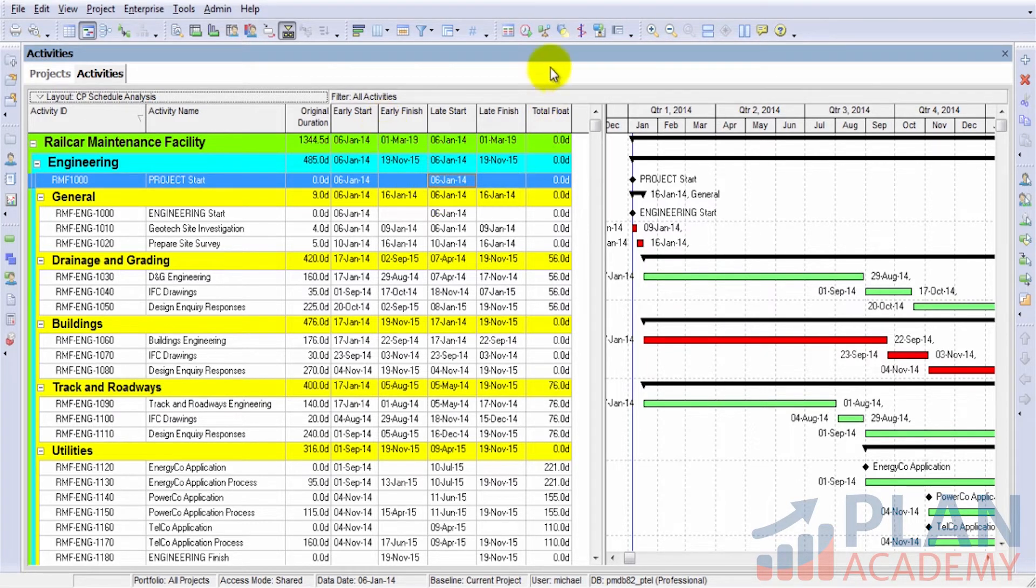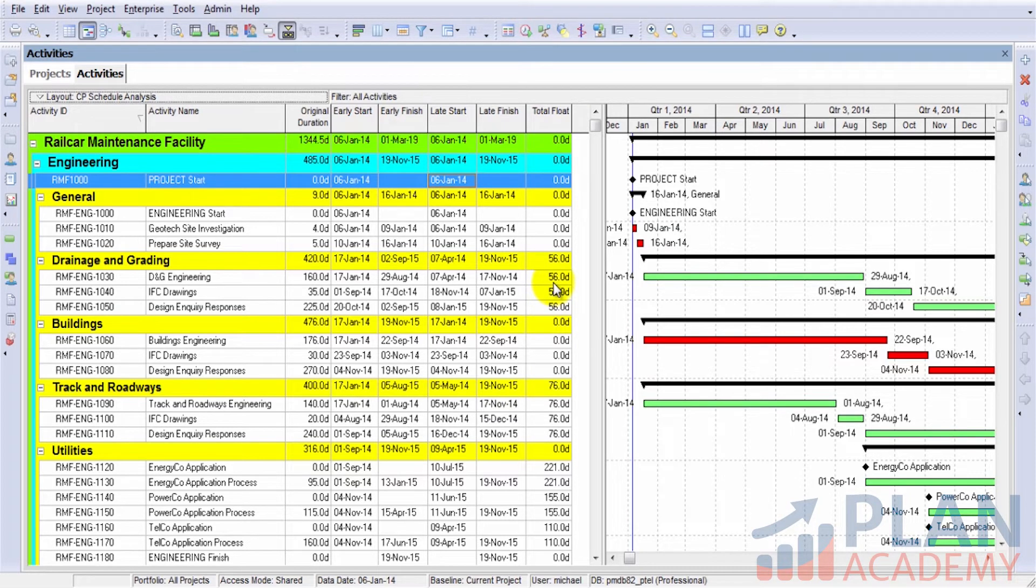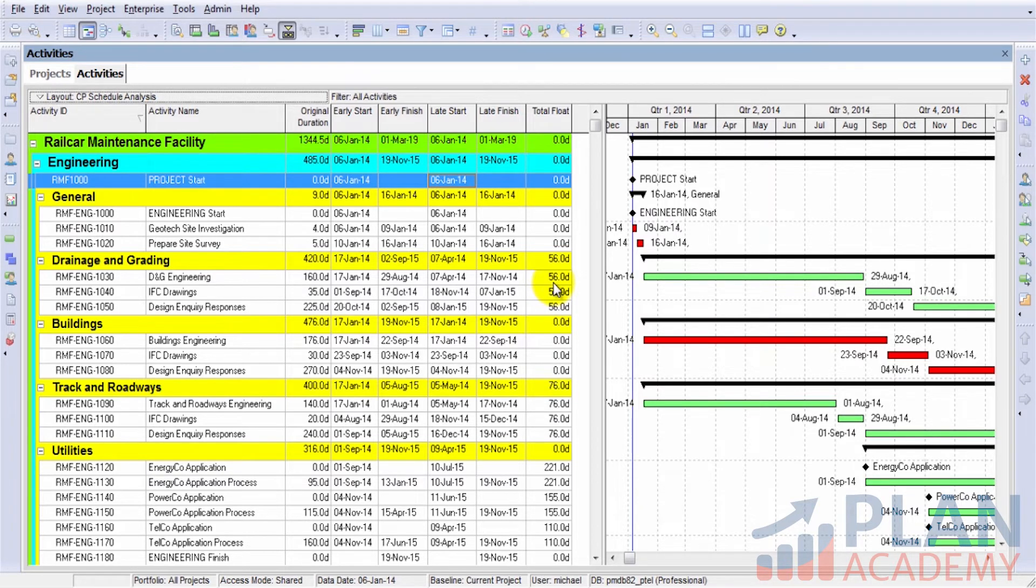We also have our total float field. And if you recall, total float is the difference between, say, the late start and the early start date, or the late finish and the early finish date. They calculate to be the same thing.